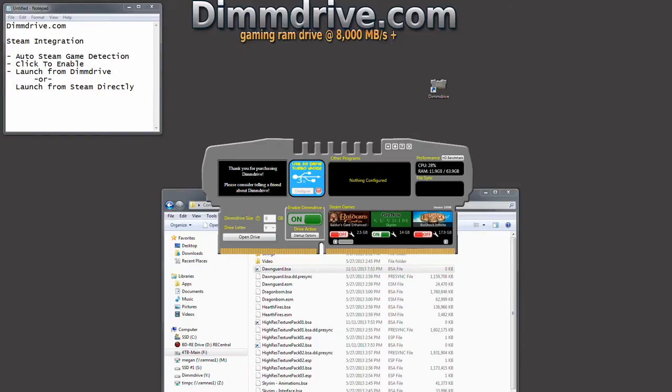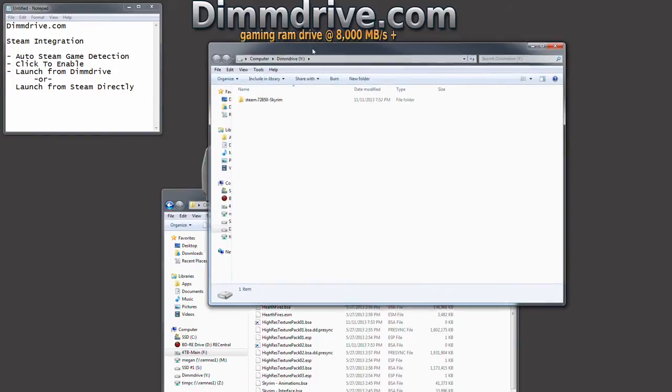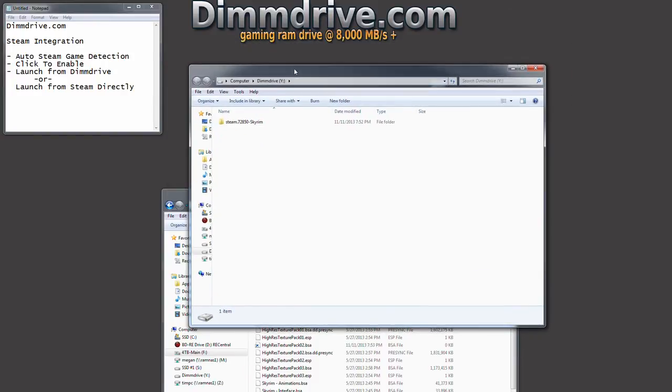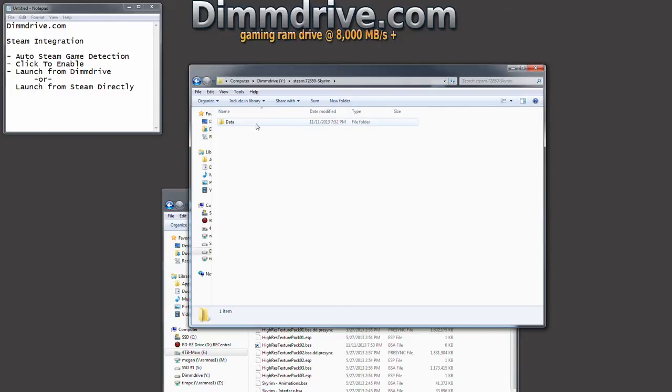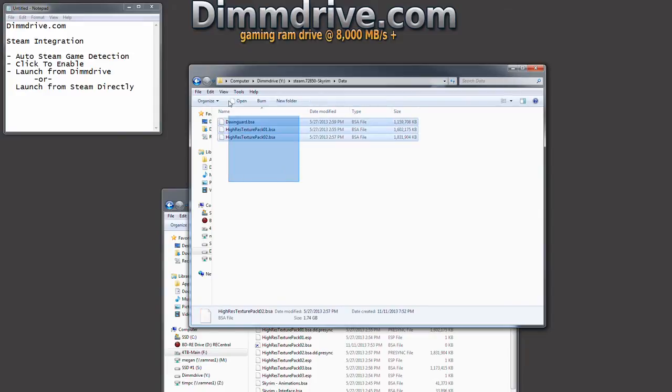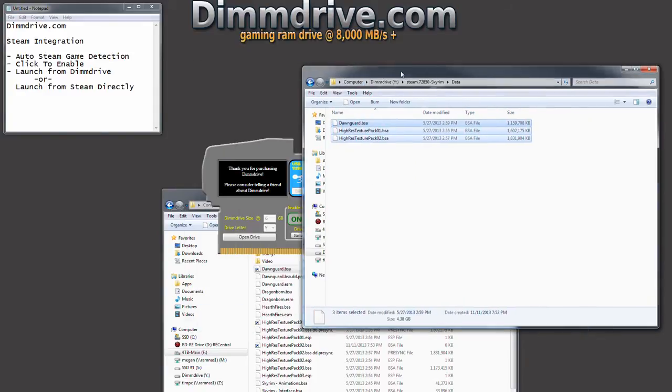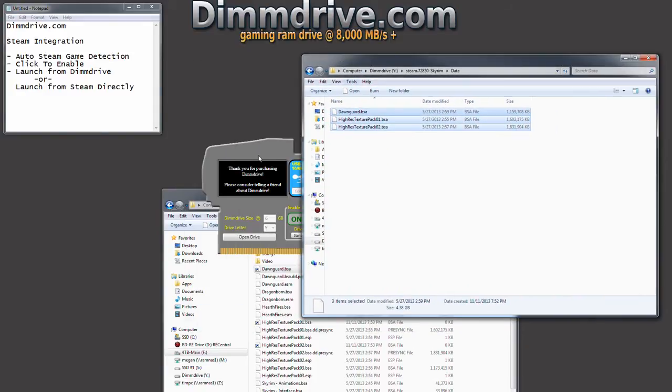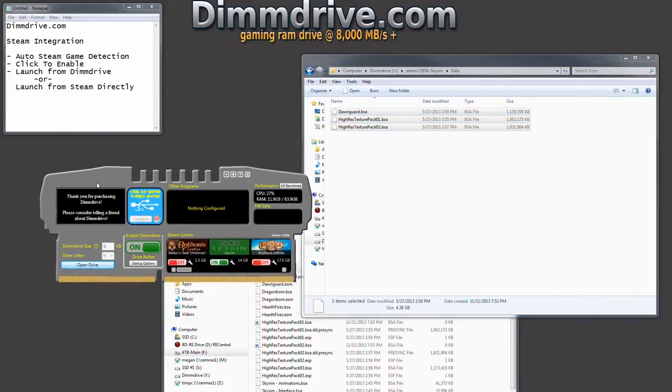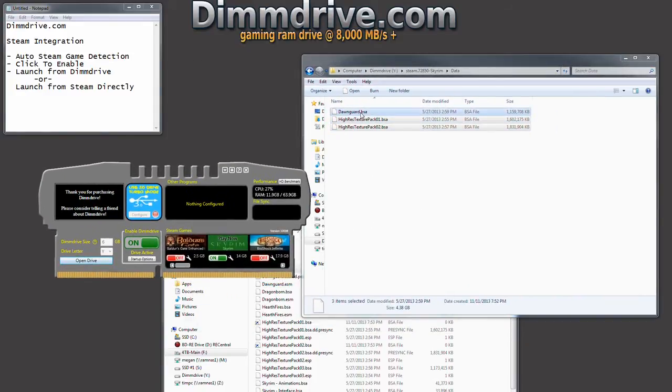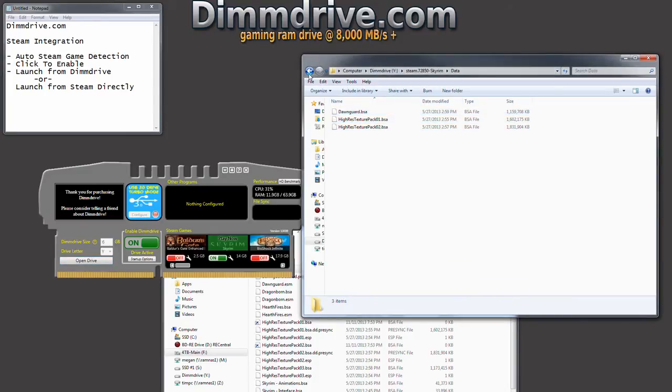We can go back into DimDrive and see the Y directory is the RAM disk drive that we created. You can pick whatever letter you want. And if we go into the Y directory, we notice that there is a folder that's created that has Steam, the Steam ID, and then the game. And then it has the particular files that you have copied over to your RAM disk. And for us, if you remember, we specified the Dawnguard and a couple of high texture packs.